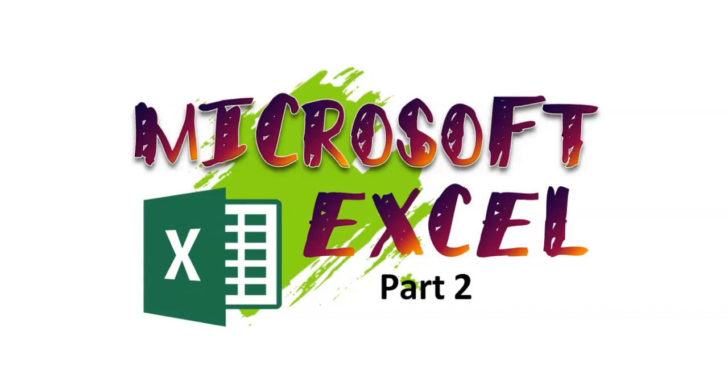Hello, kids! I hope you're all doing well, and welcome to the second part of our Microsoft Excel lesson.